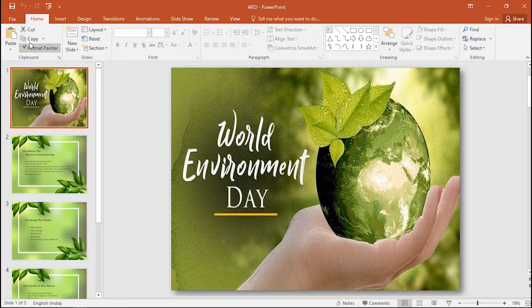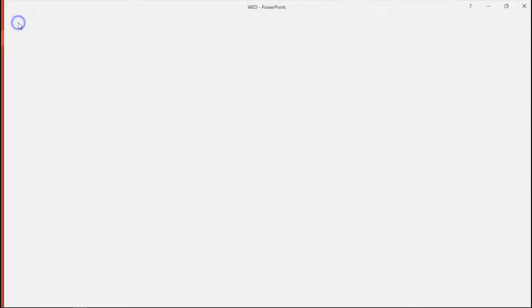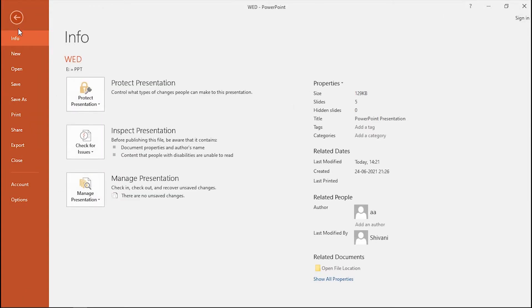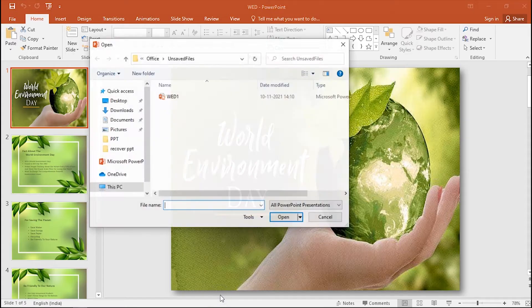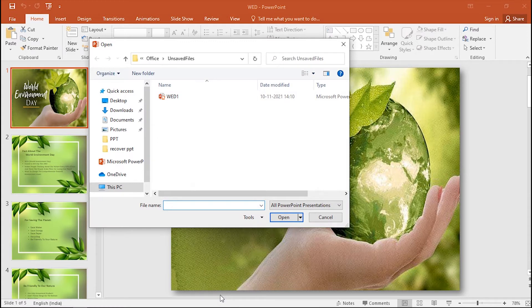Open PowerPoint and click File in the top left corner. Select Open and then Recent button. You will see Recover Unsaved Presentation at the bottom. Tap on it. Unsaved files will pop up and then select PowerPoint files that you want to recover.